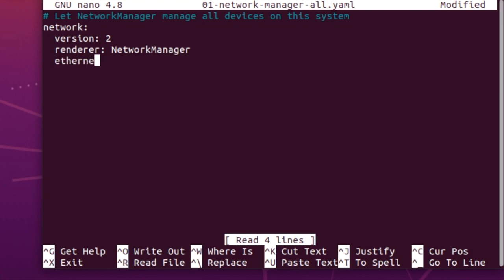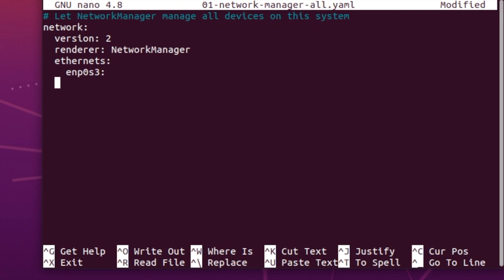So in here and it's our ethernets and then underneath this we need our interface name. So enp0s3. And then within this we're going to need to turn off the DHCP4, so we'll set that to false. And then we need to set an address.